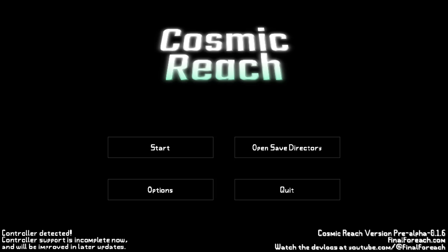Next you have to find the directory where Cosmic Reach stores all of its save data on your computer. An easy way to do that is by opening up the game and then on the title screen click the open save directory button.